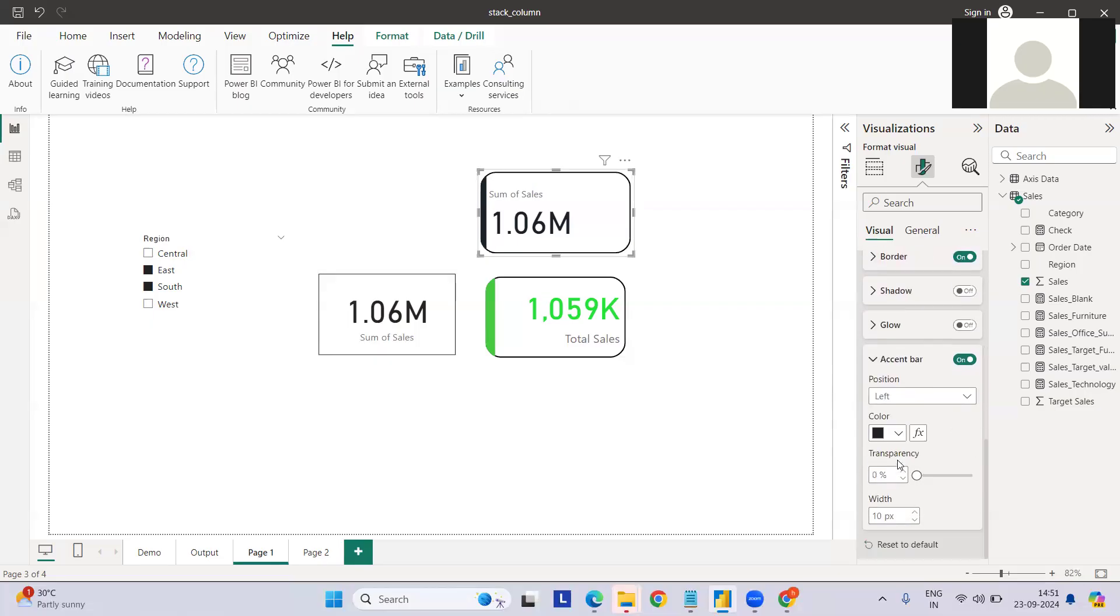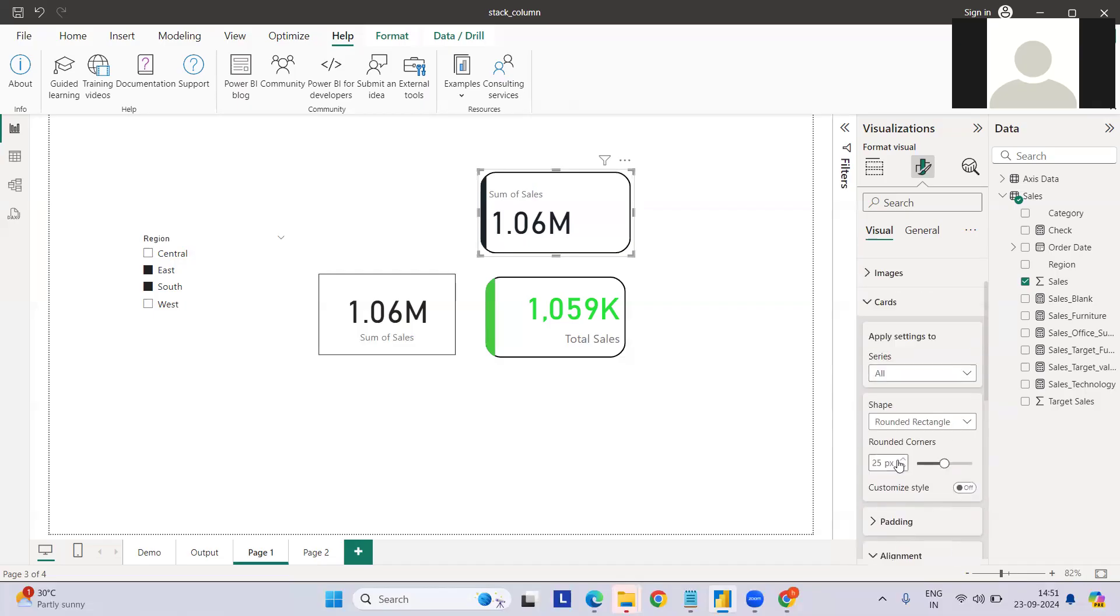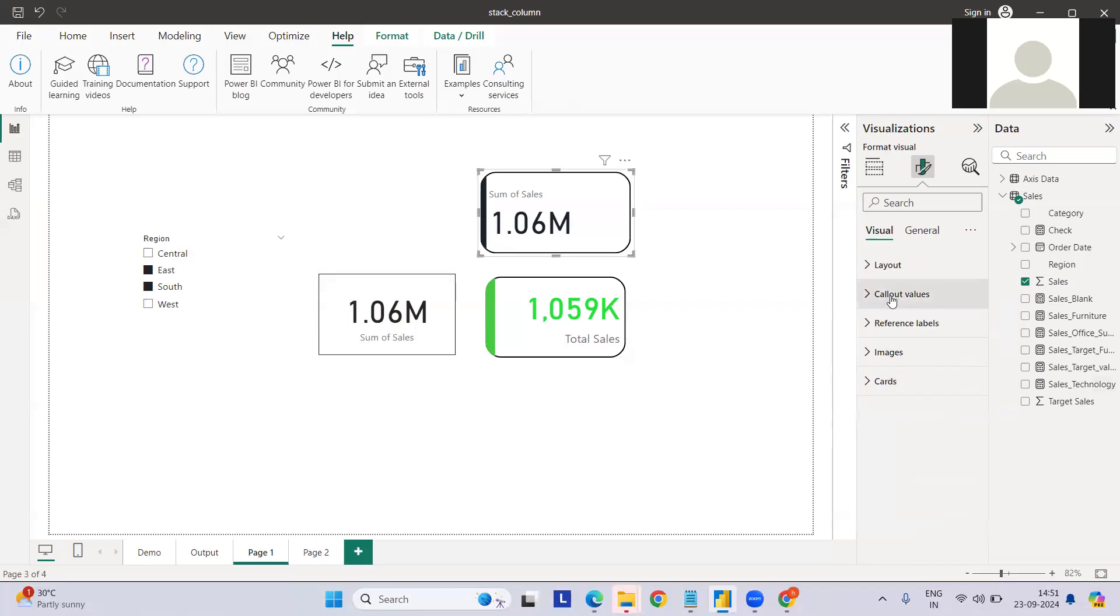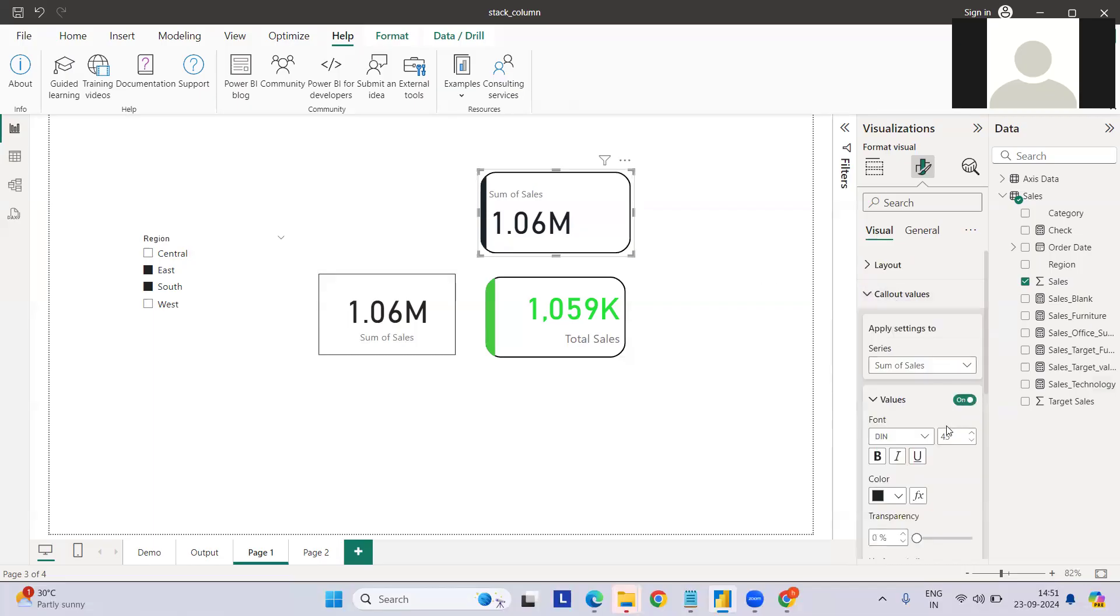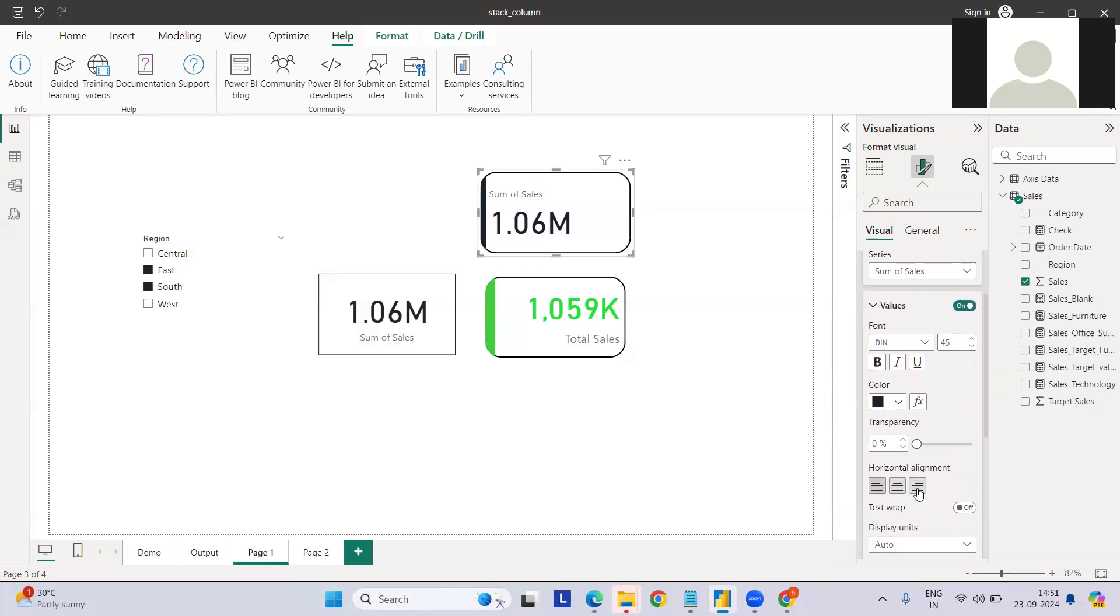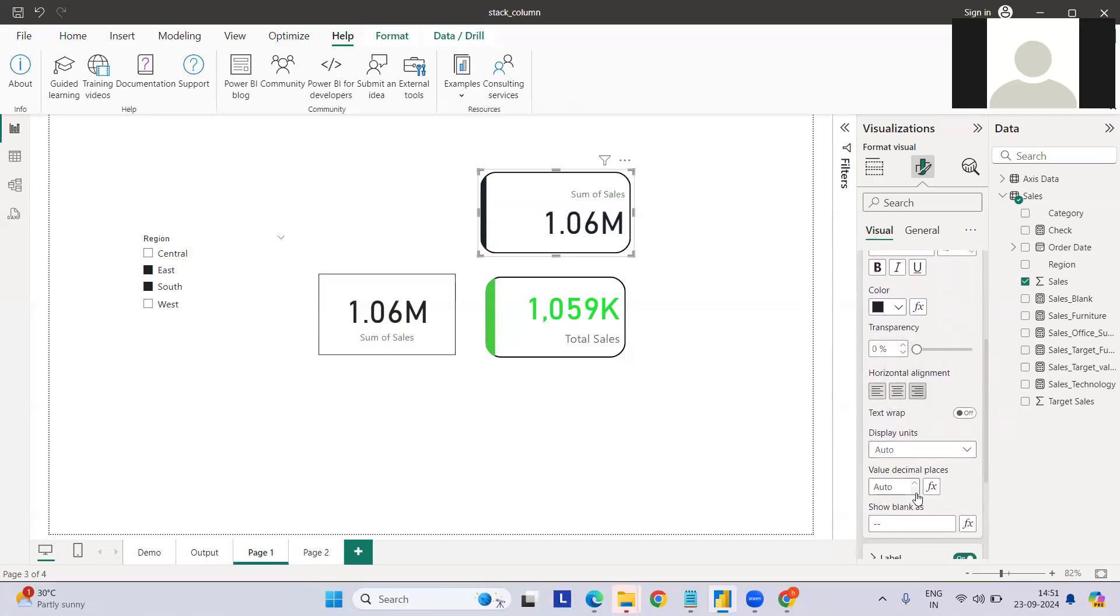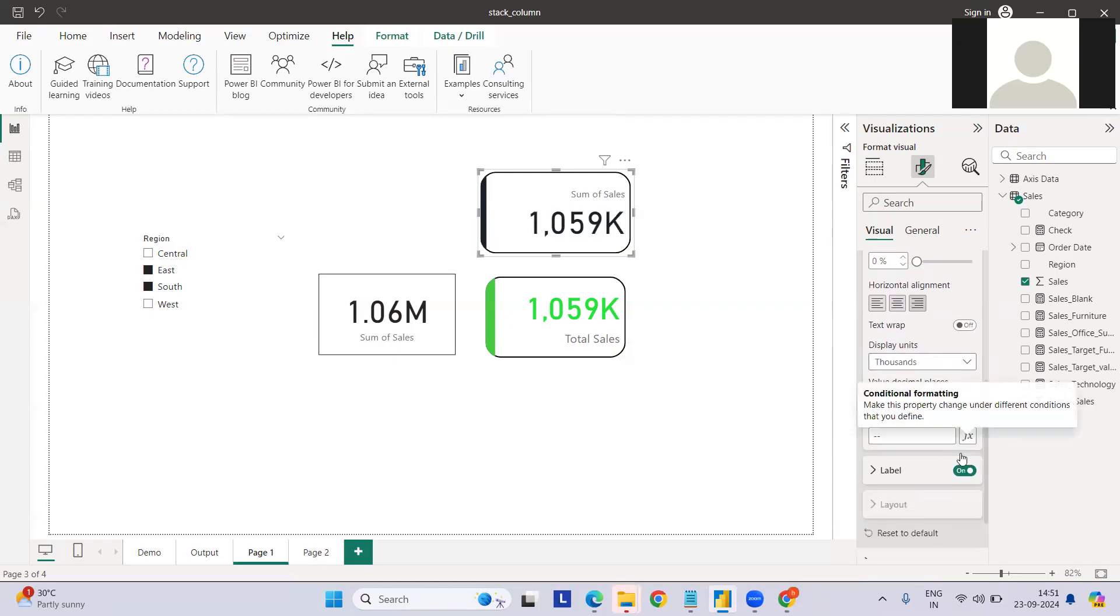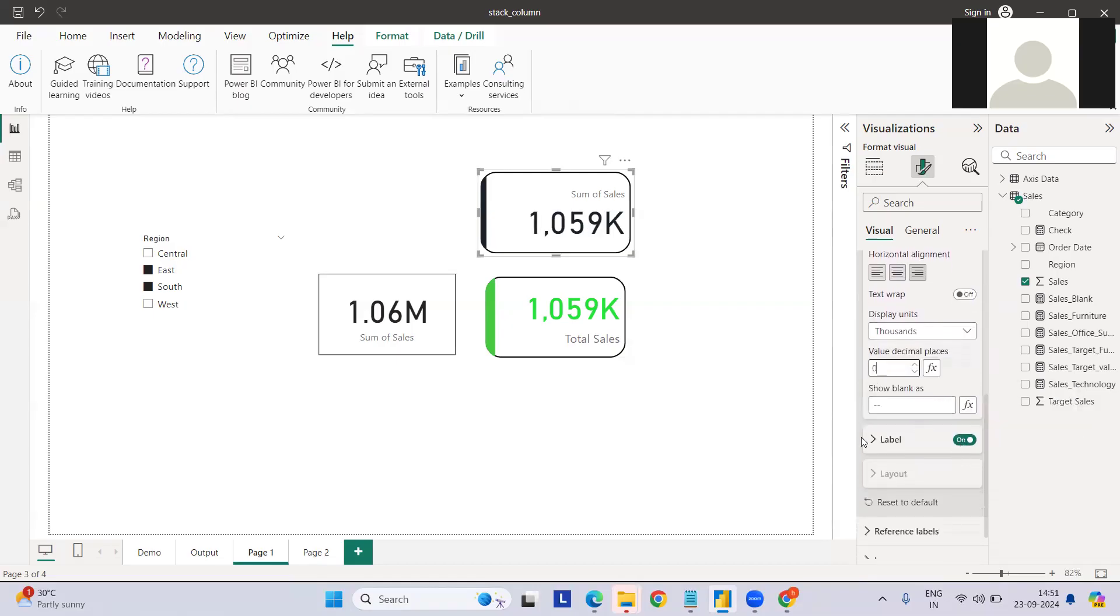Padding is done, alignment is done. Then I can go to the callout value. The size depends on your dashboard, what kind of font you want. Let me do the left alignment. What I can do is keep display units as thousands as of now and decimal places at zero.